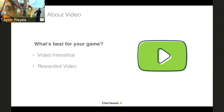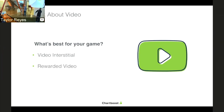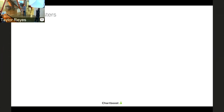Our interstitial video product is best suited for games with levels and a journey-based structure. Our rewarded video is better for games using in-app purchases, or where you have some in-game content you'd like to deliver to your customer. With that, I'll pass it to Adam to go over some of the myths we've faced when dealing with support and our customers.